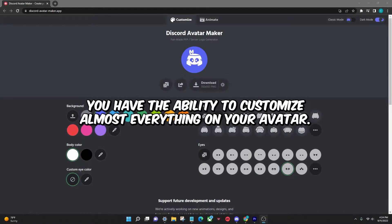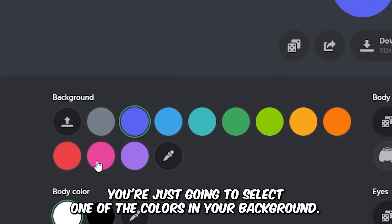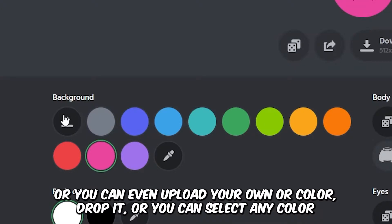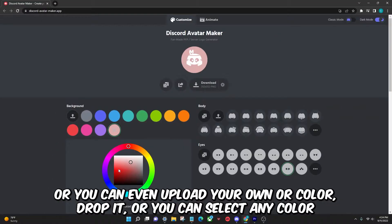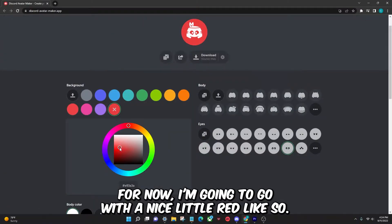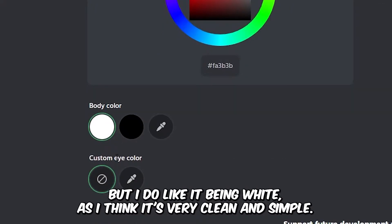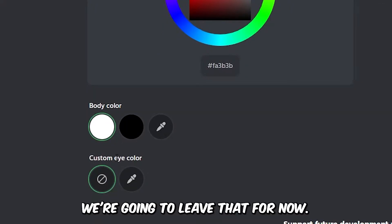You have the ability to customize almost everything on your avatar. If you wanted to change your background color, you can select one of the colors under background, upload your own, color drop it, or select any color and paste in the color code. For now I'm going to go with a nice red. You can also change the body color, but I do like it being white as I think it's very clean and simple, so we're going to leave that for now.